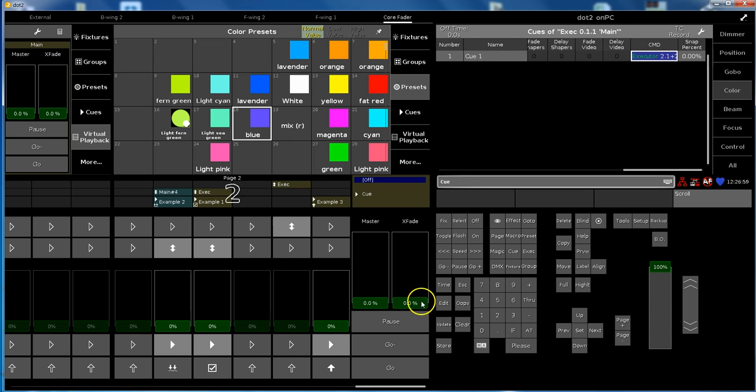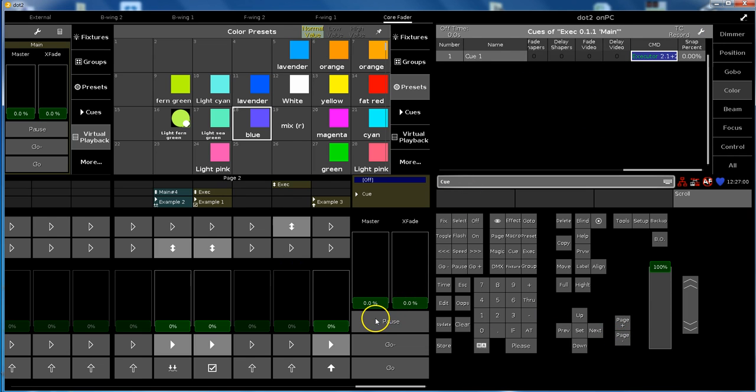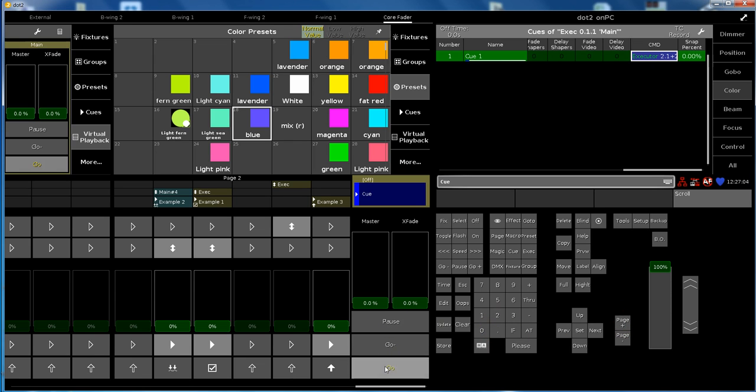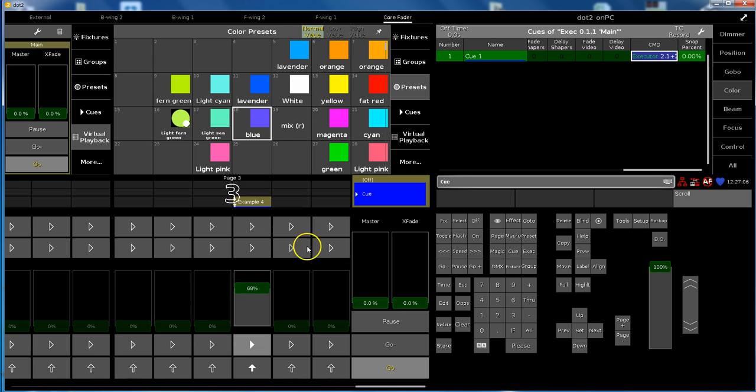So let's have a look. Three seconds should give us enough time to switch the page over and have a look. There they rise up, and also this one.